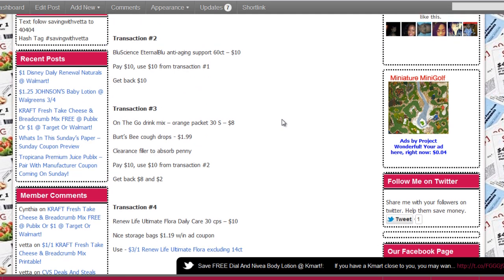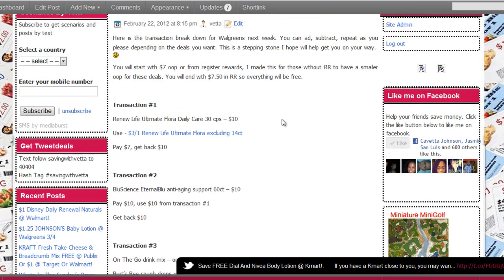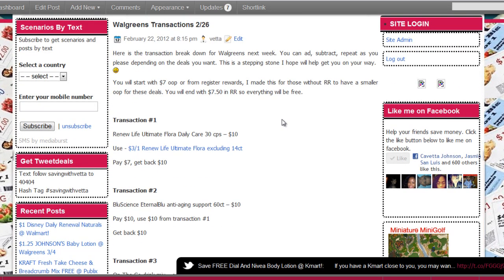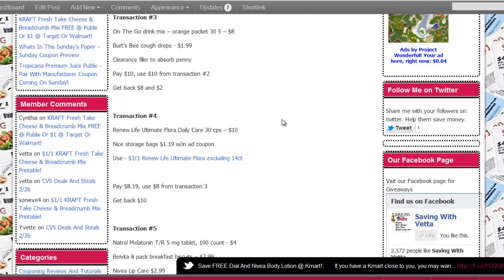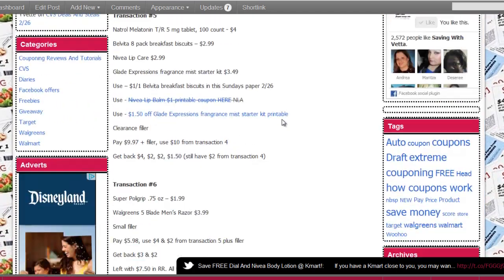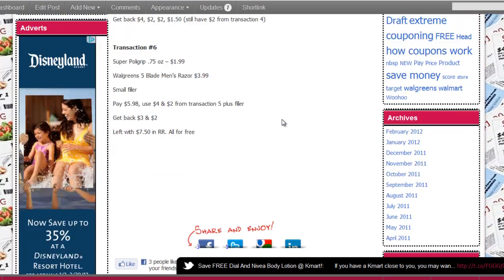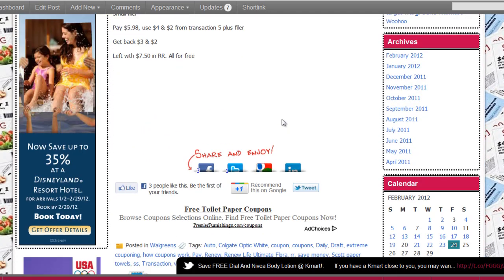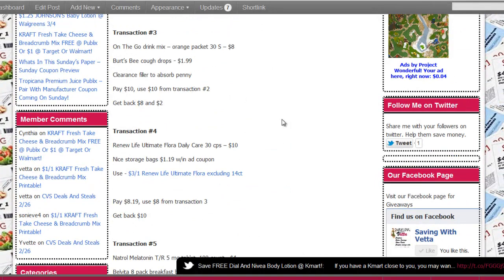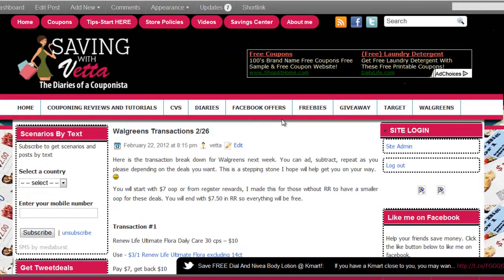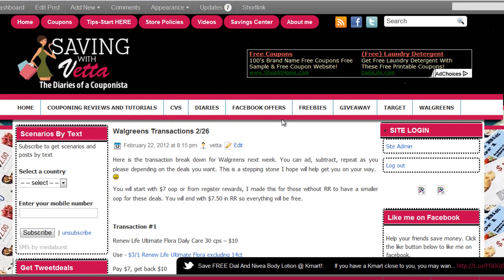All right guys, so that's pretty much it. The breakdown of the transaction for this coming week: seven dollars out of pocket or seven dollars in register rewards to start, ending with $7.50. I think I did my calculations correct. If you find something in here that I missed, definitely go ahead and let me know. That's pretty much it for right now. I will keep you posted on what's going on as usual. Questions, comments, leave me a message and I will get back to you as soon as possible. Thank you for watching, happy couponing guys, have a great rest of your week and a great weekend. Bye!